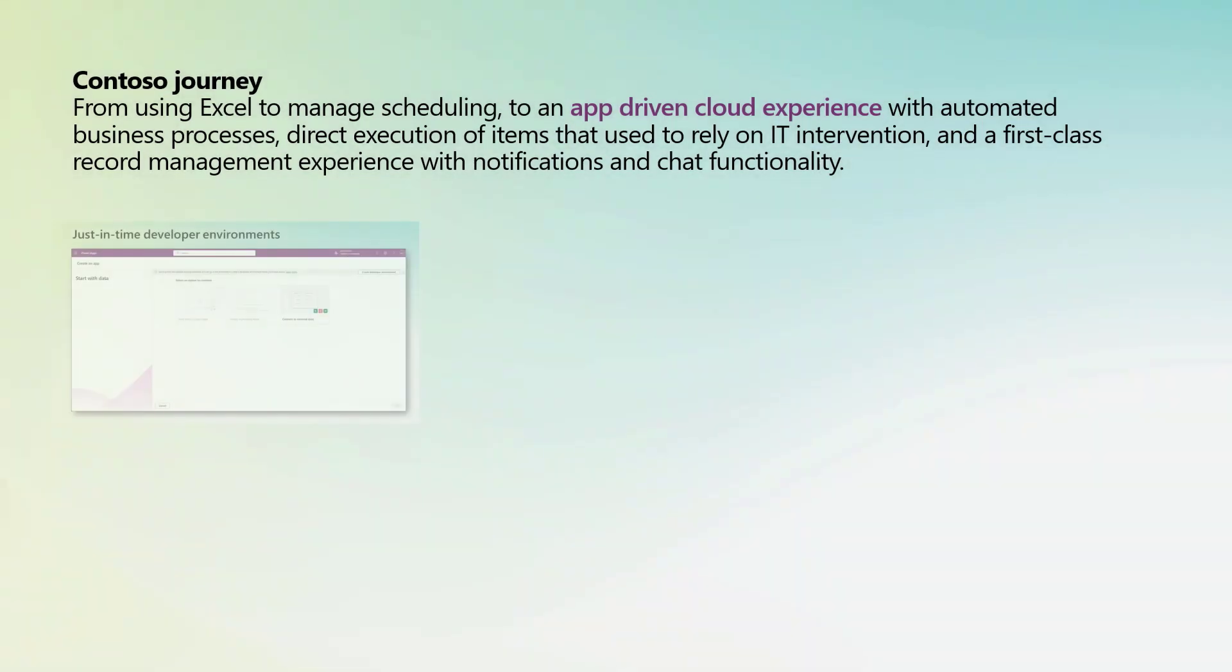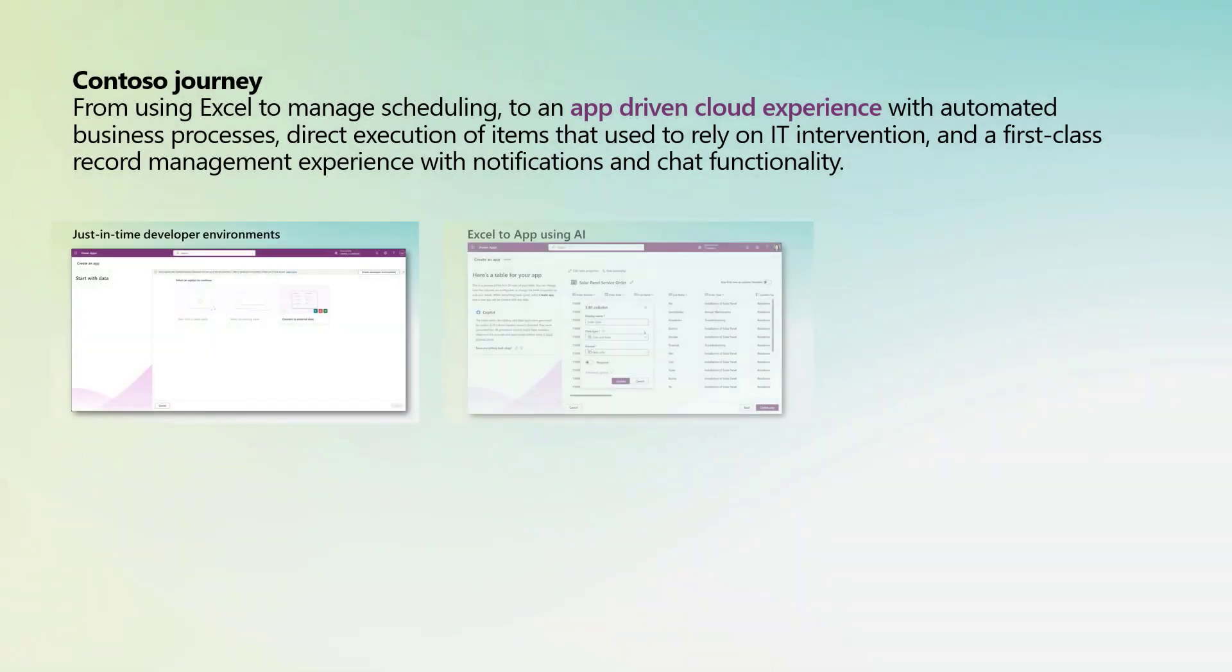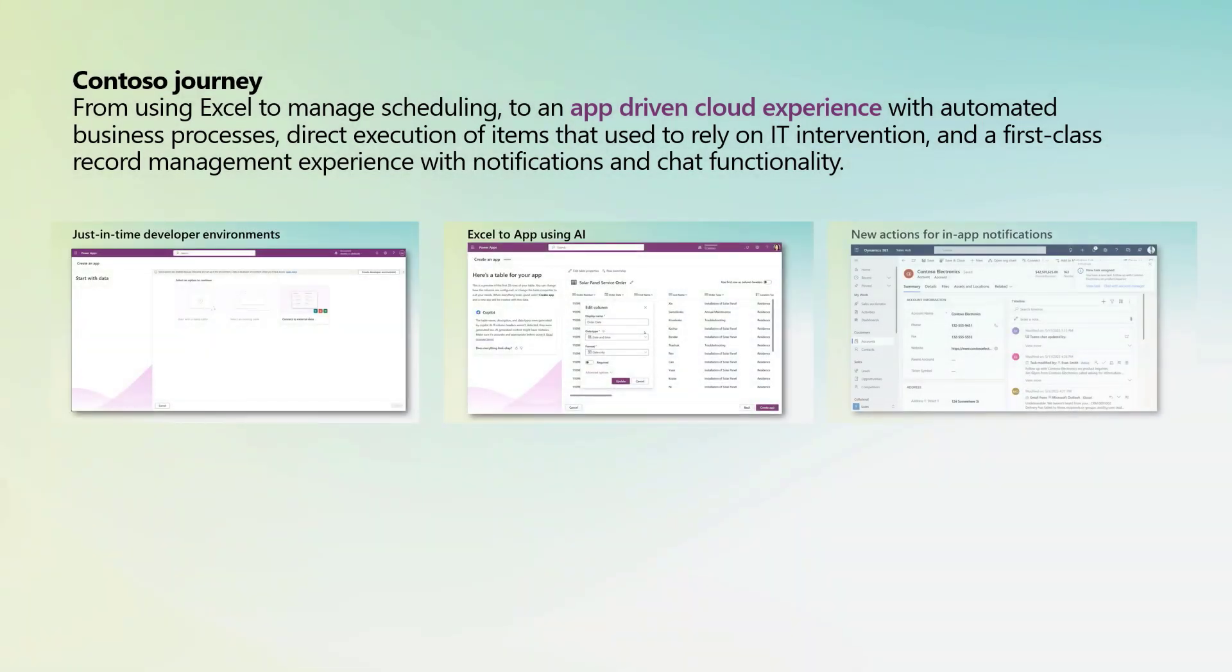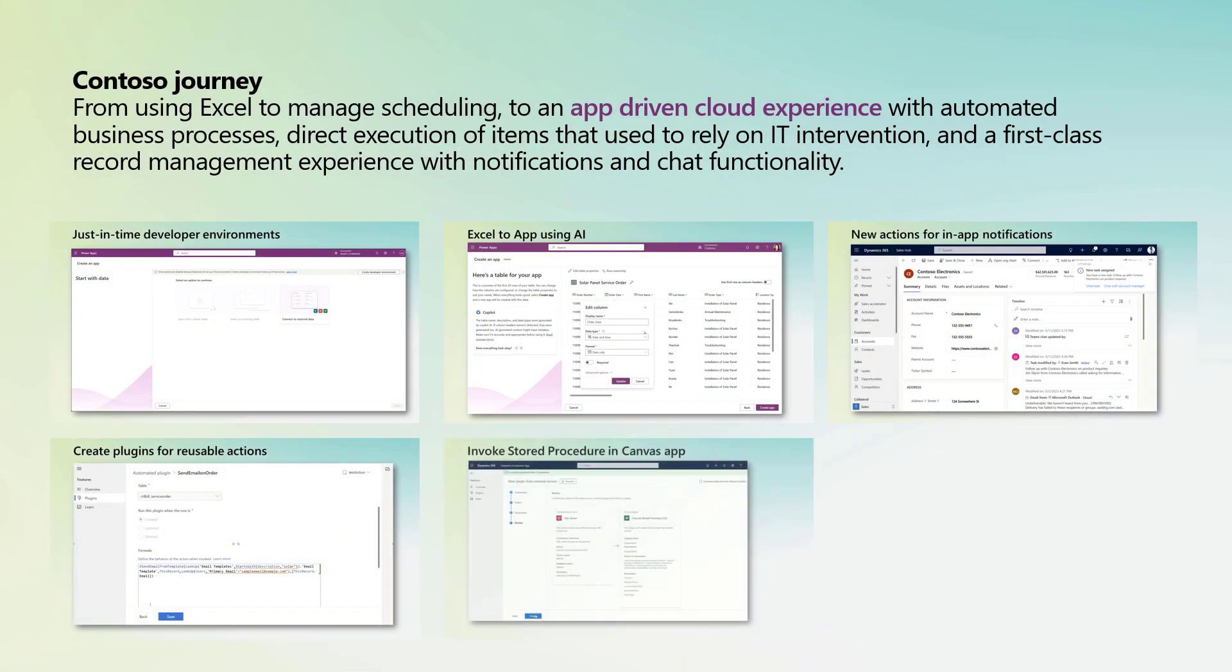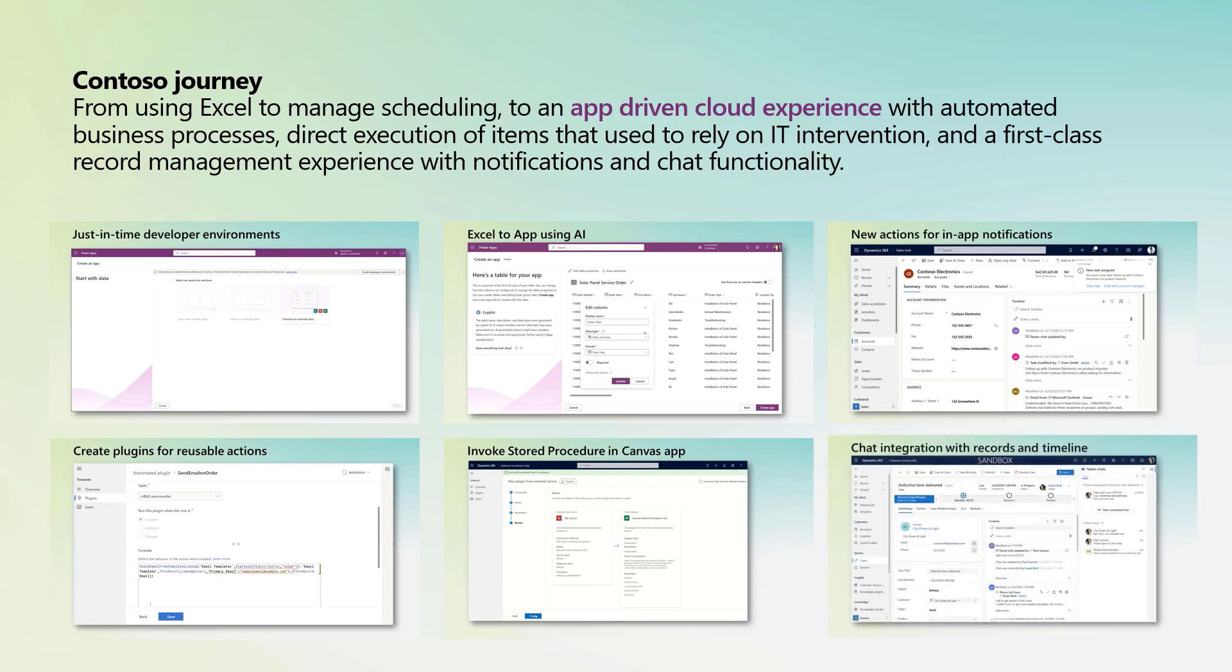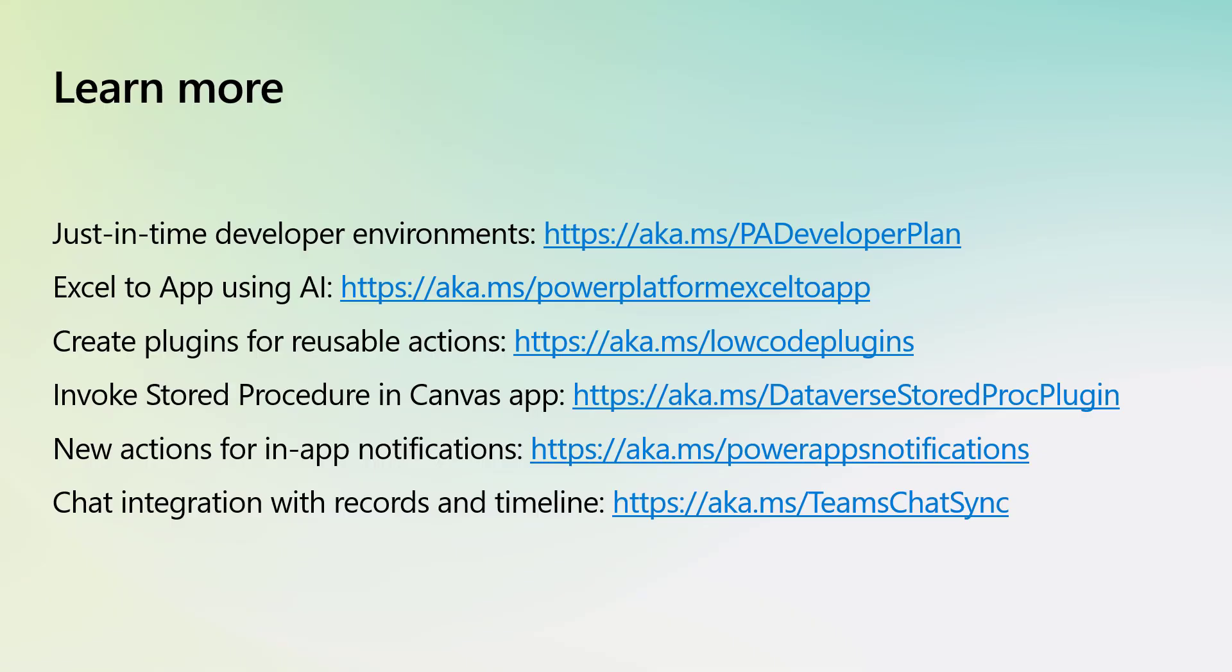In summary, Mona has taken Contoso from a company using Excel to manage scheduling to an app-driven cloud experience with automated business processes, direct execution of items that used to rely on IT intervention, and a first-class record management experience with notifications and chat functionality.